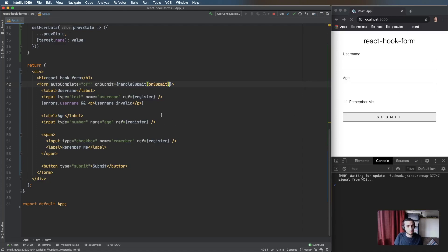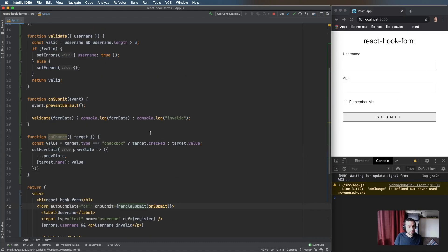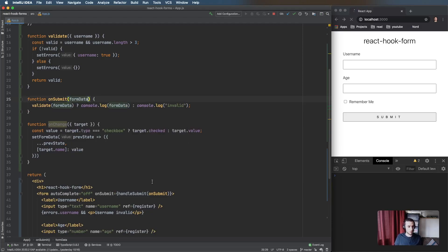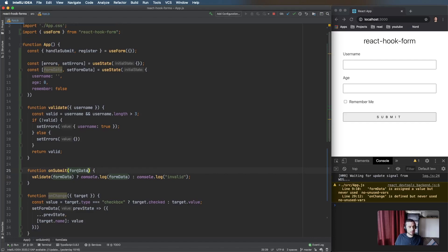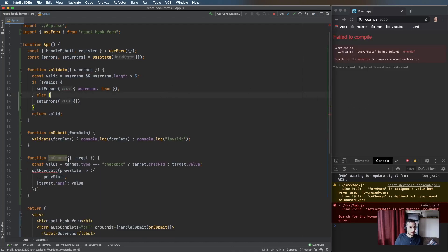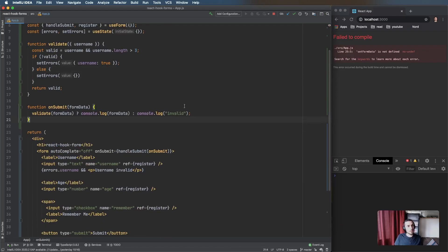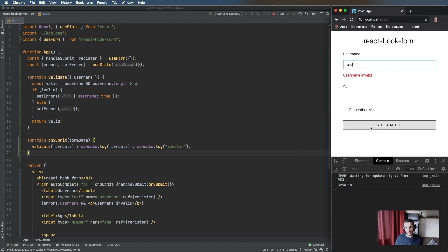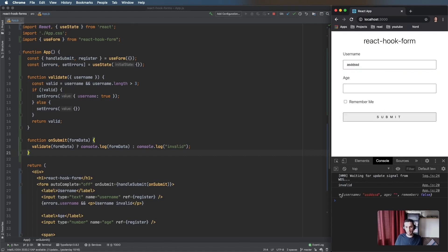We wrap the onSubmit with handleSubmit provided by useForm, and we can remove preventDefault since useForm handles that. The data is passed directly into our submit handler, so we no longer need to manage the formData state ourselves. We can also remove the onChange function. We now have the same behavior but state is managed by useForm.